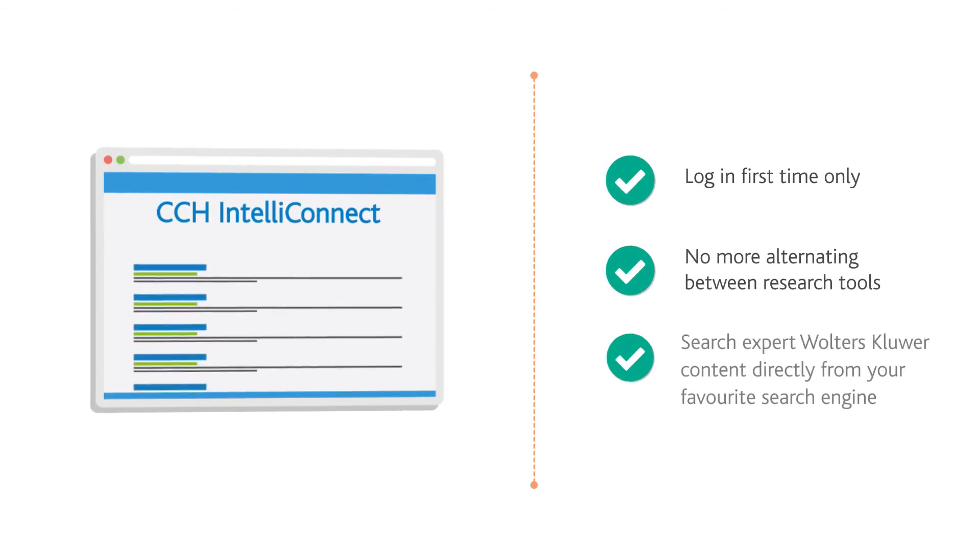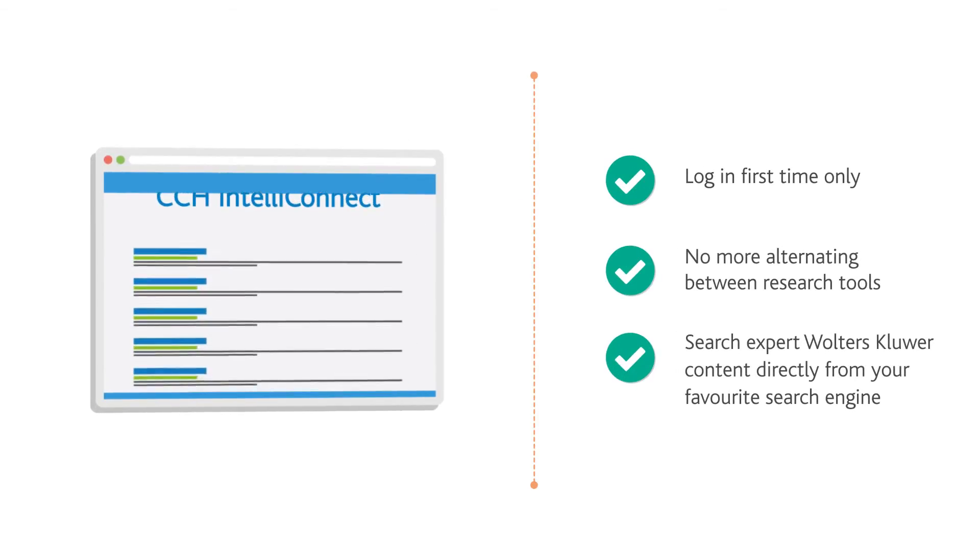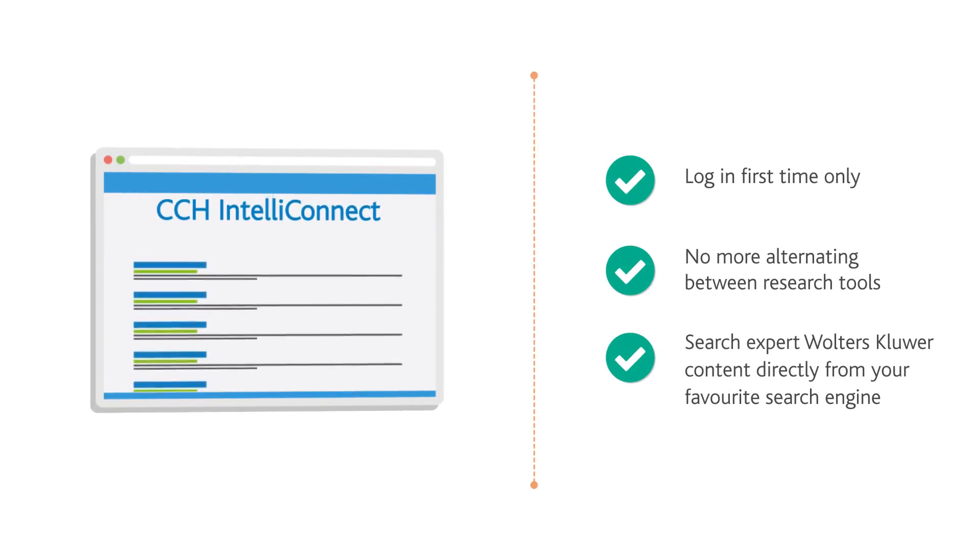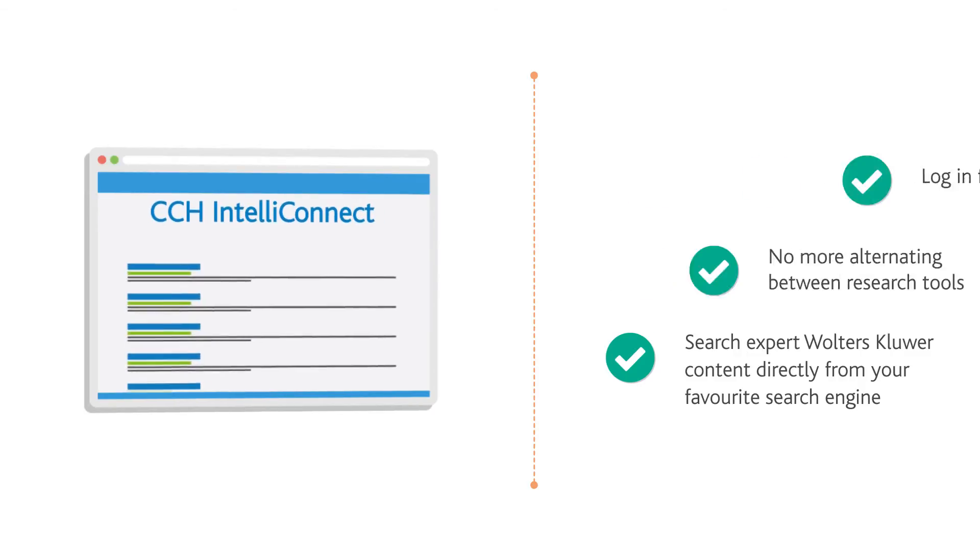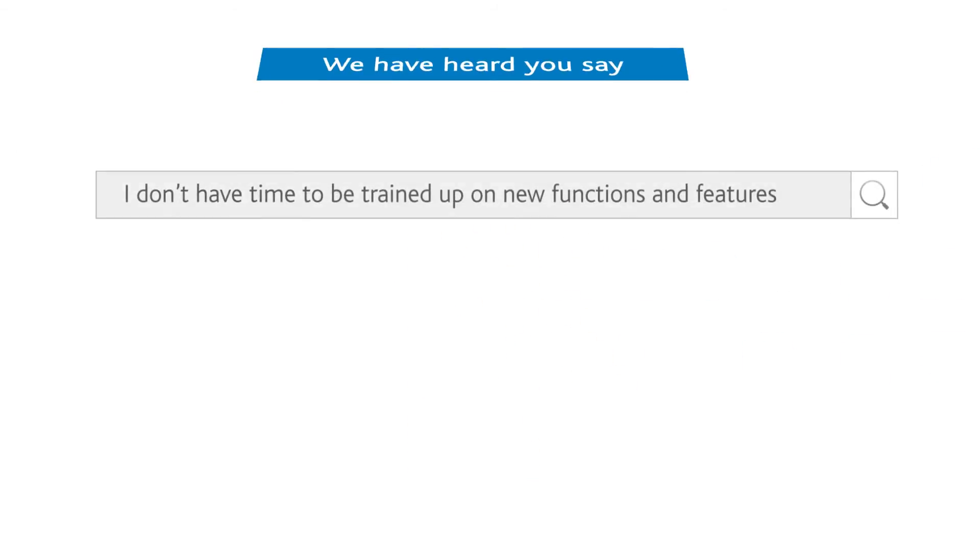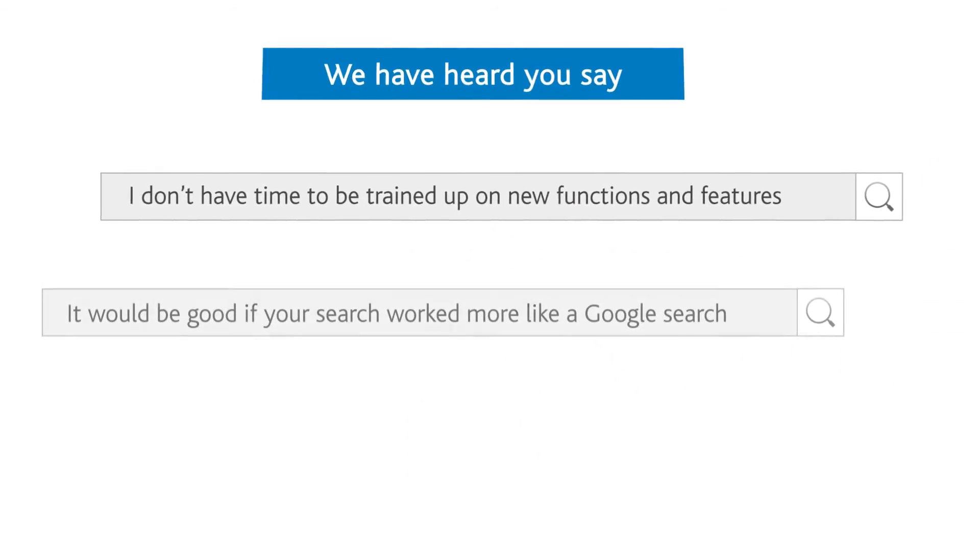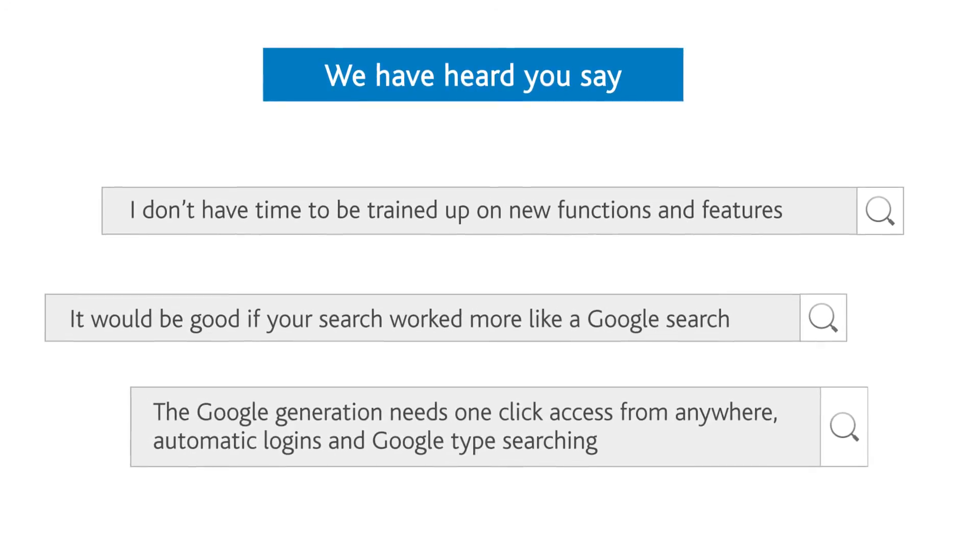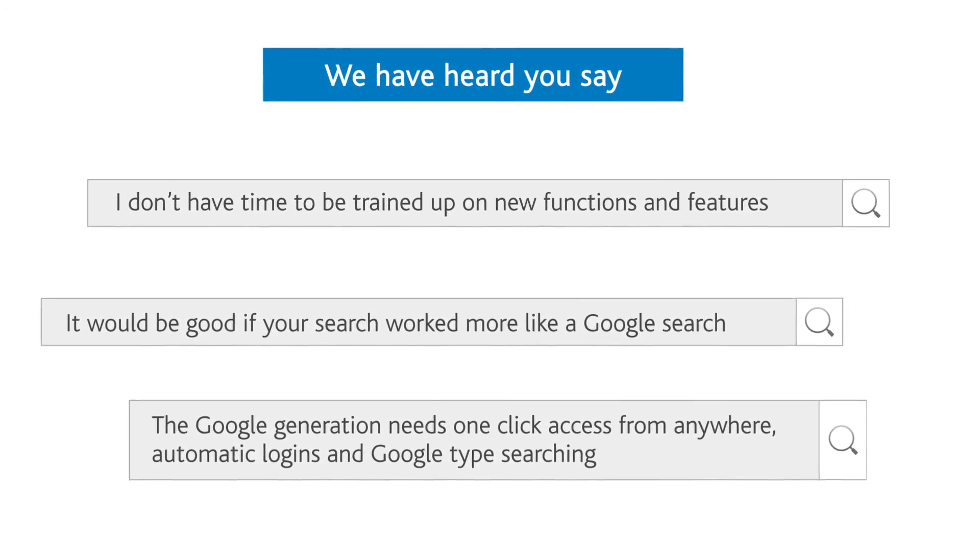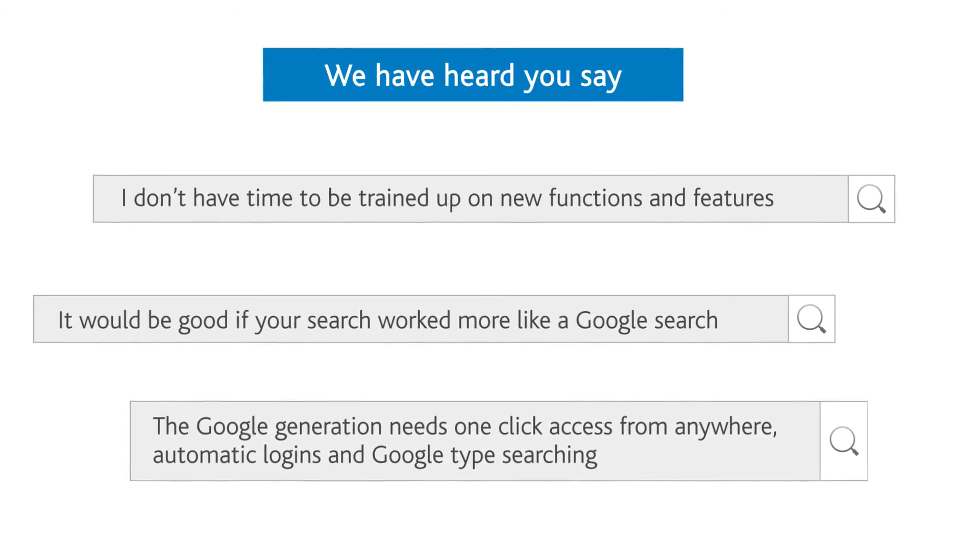CCH IntelliConnect subscription content is displayed directly on the search results page. This ensures content is delivered seamlessly with other internet search results in a way that is familiar and easy to use.